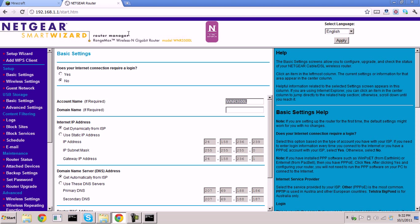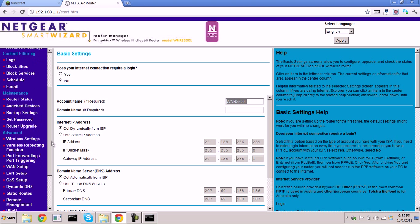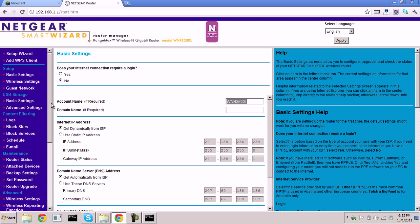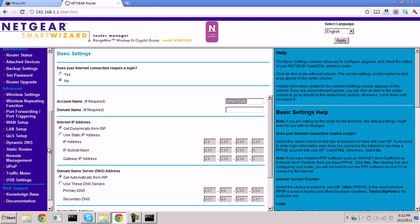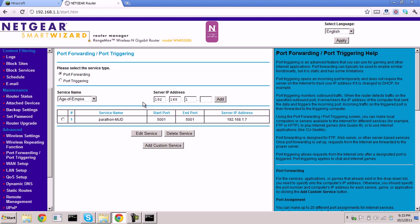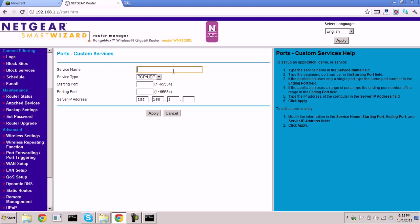It may be labeled 'router management' or 'router manager.' Go to the tab that says 'Advanced' or 'Port Forwarding' — it's different for each router, so you'll have to look around. Sadly, some routers don't offer port forwarding, in which case you may need a new router. Go to 'Port Forwarding' or 'Port Triggering' and hit 'Add Custom Service.'